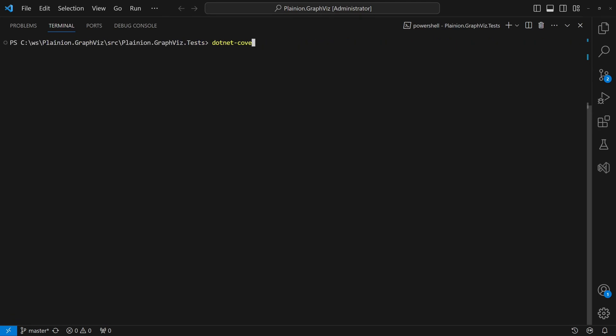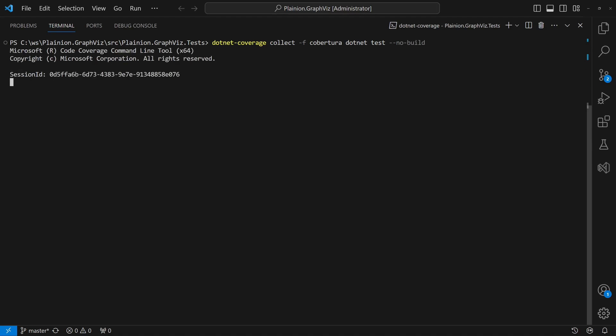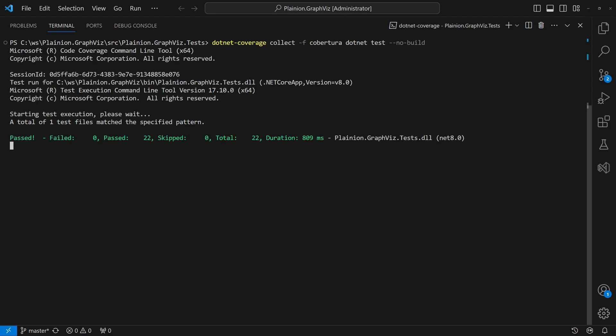Now we use the collect command of .NET Coverage to execute the test and collect coverage information. The result will be a coverage file which is not human-readable. Therefore,